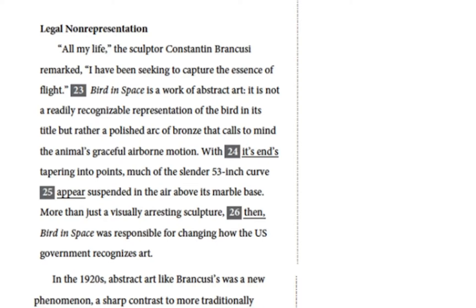Paragraph one — 'All my life,' the sculptor Constantine Brancusi remarked, 'I have been seeking to capture the essence of flight.' Bird in Space is a work of abstract art. It is not a readily recognizable representation of the bird in its title, but rather a polished arc of bronze that calls to mind the animal's graceful airborne motion. With its ends tapering into points, much of the slender 53-inch curve appears suspended in the air above its marble base. More than just a visually arresting sculpture, Bird in Space was responsible for changing how the U.S. government recognizes art.